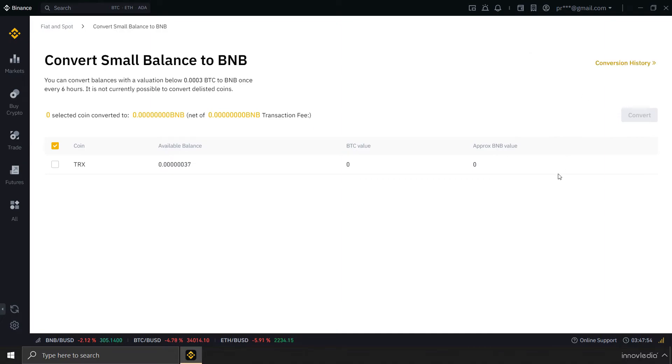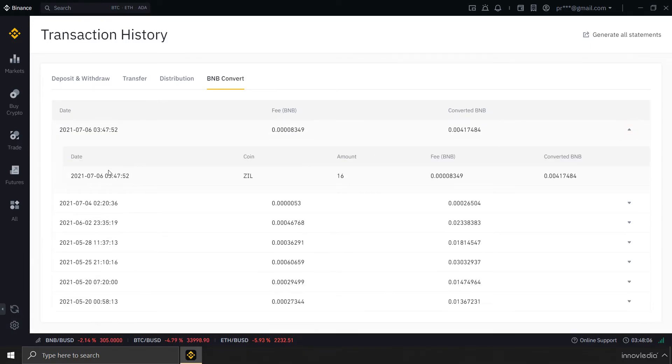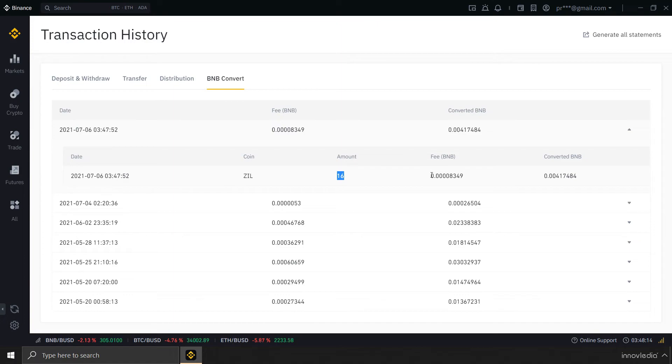Conversion is successful. Now, you can go to the conversion history to check if it has been converted into BNB. Here is the conversion. You can click on this and see here is the details. The coin was Zilliqa. The amount was 16, and the fees was this much BNB. And what I got is this much BNB.